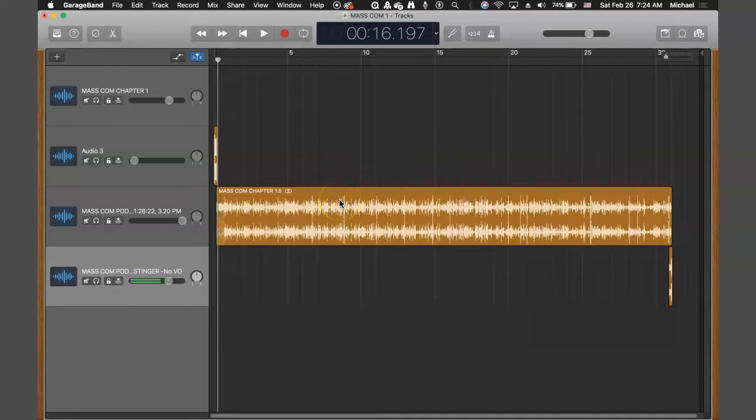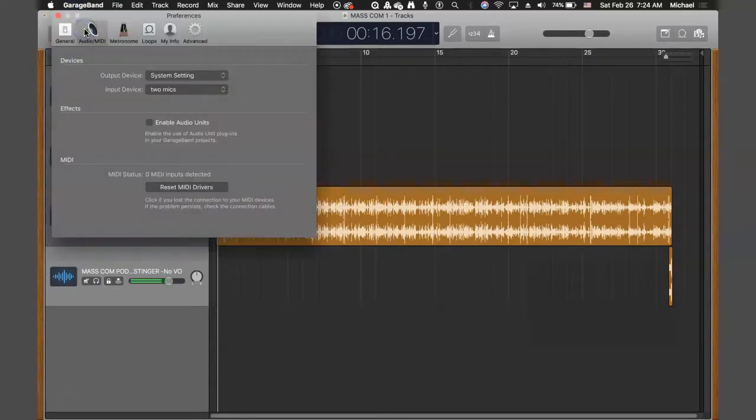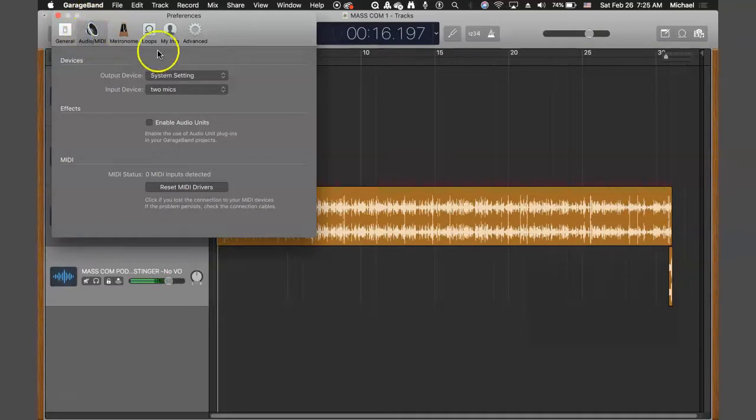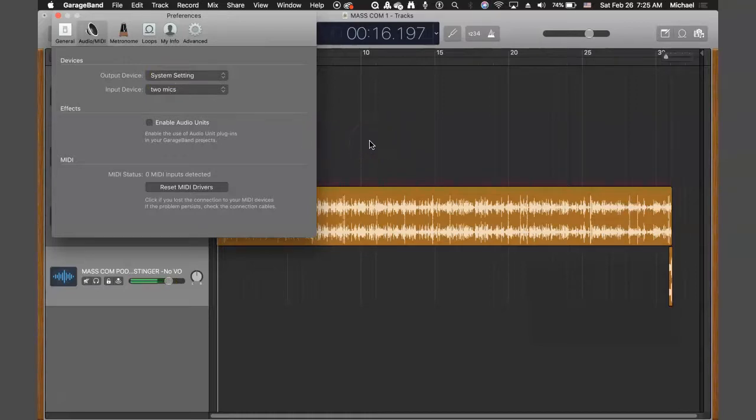But what you could do here, and what Michelle is going to do, is in GarageBand, open up the preferences, go to the audio and MIDI, and select two microphones. So you can actually have two separate tracks recorded at the same time, discrete audio for each of the participants.